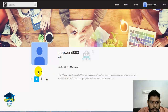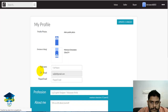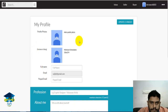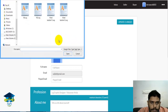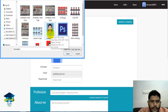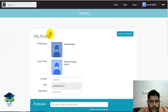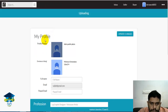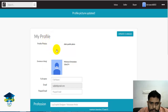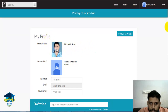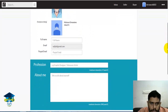Now we will click on Edit and click the profile picture to update it.